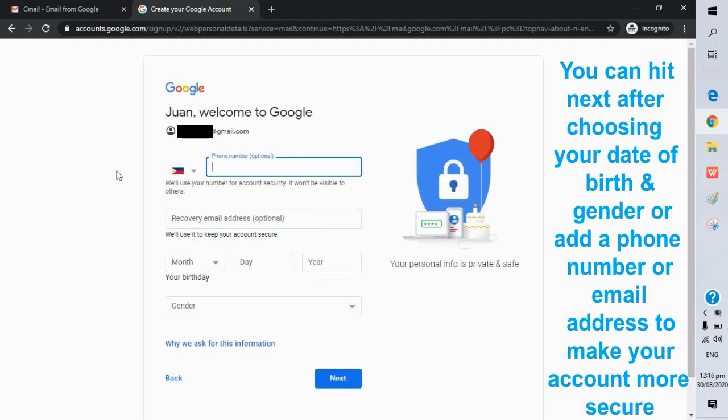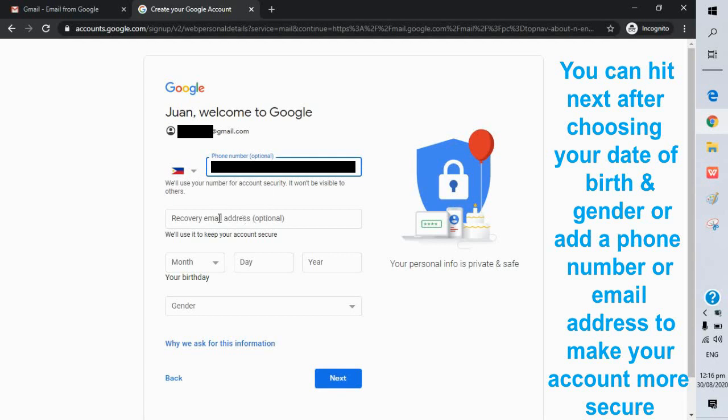You can hit next after choosing your date of birth and gender, or add a phone number or email address to make your account more secure.